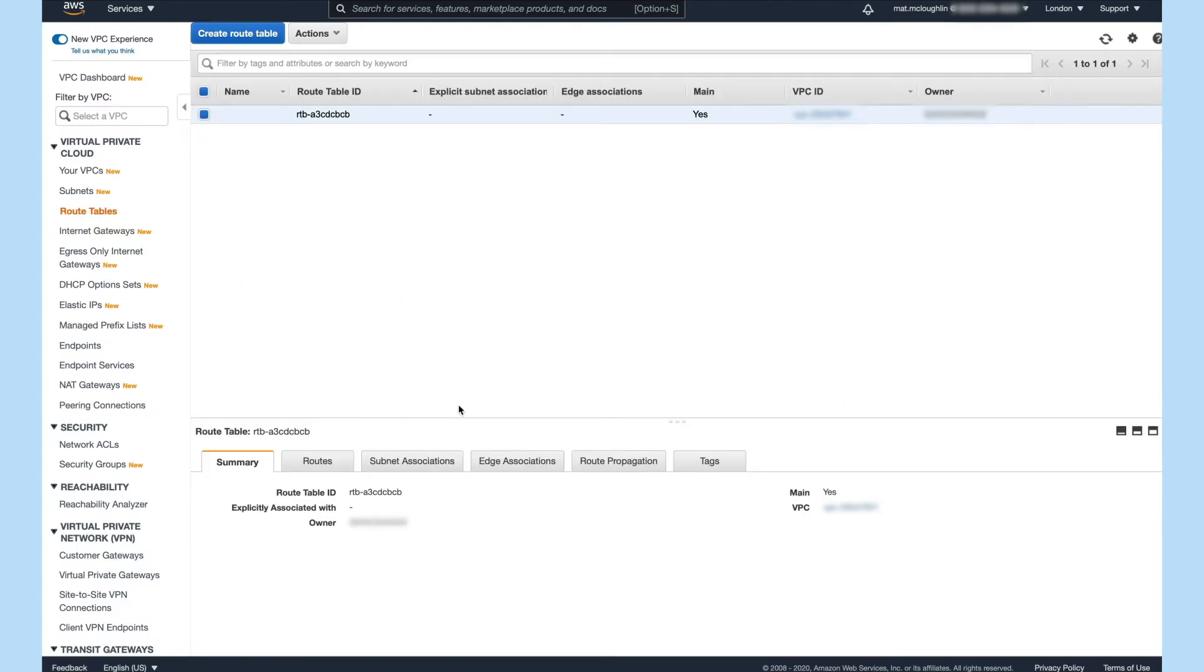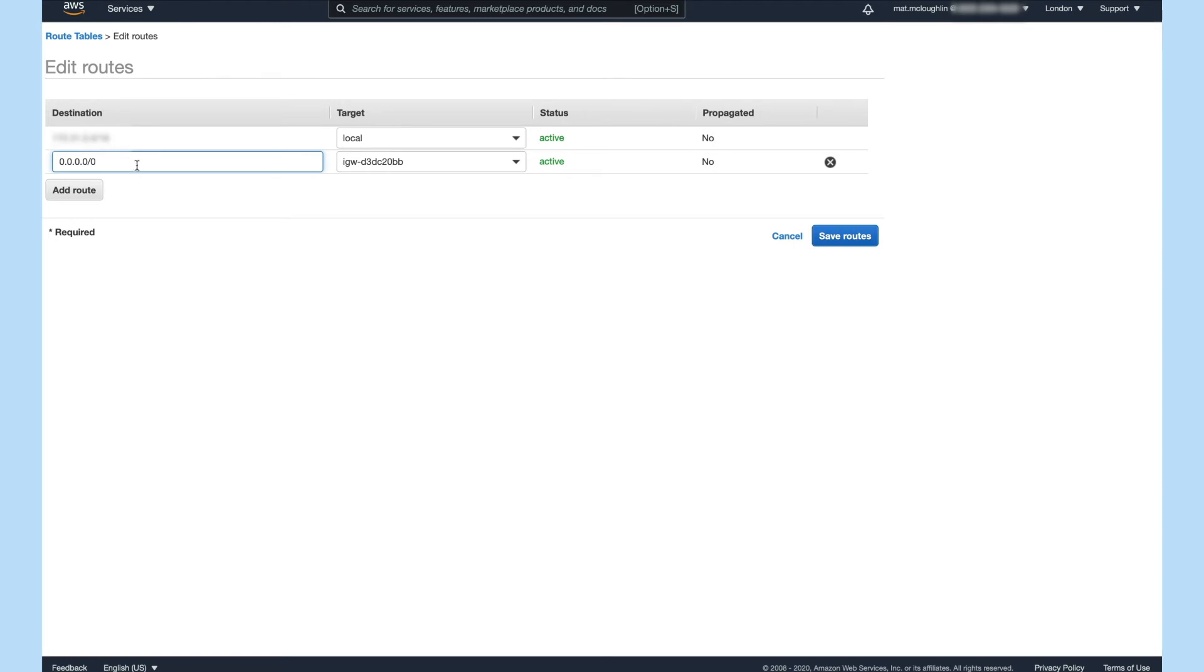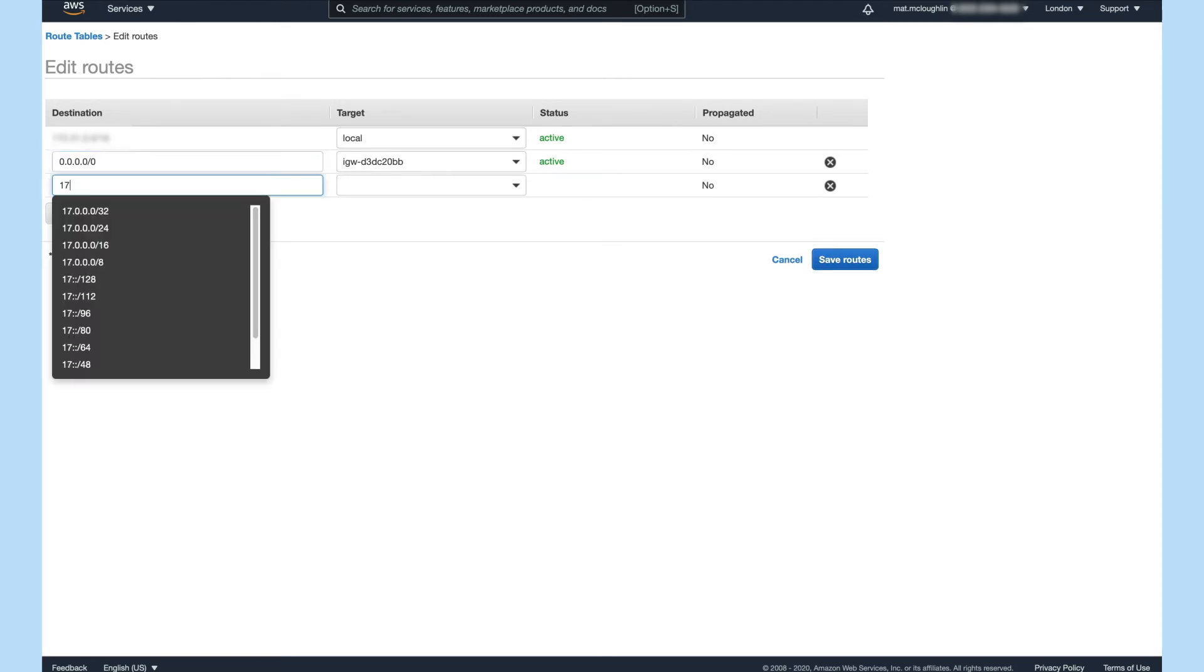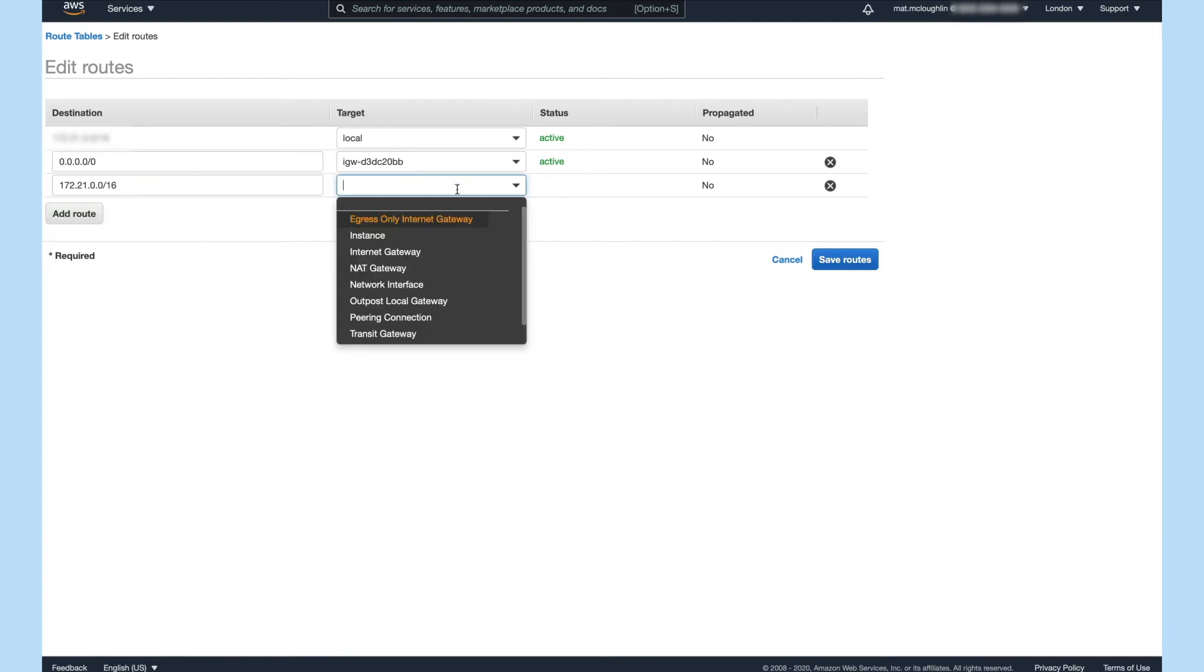Once you've accepted the peering you then just have to add a new route to the tables, giving it the original CIDR block and the peer connection ID.